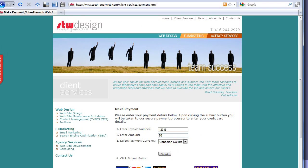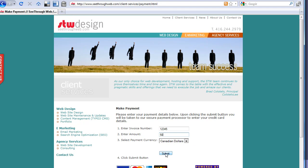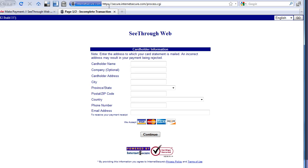When we click submit, what's going to happen is we will be transferred over to the secure website of the payment processor. So I'm going to click submit, and I have to confirm my information, proceed with payment, and you'll see that we're transferred now to HTTPS. So it's an SSL encrypted site, secure.internetsecure.com.